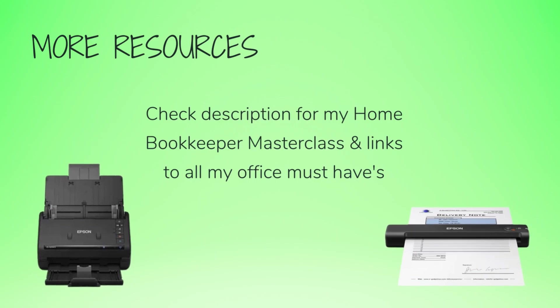For more business resources, my online self-paced home bookkeeper masterclass, business supplies, gadgets, must-haves and more, make sure to check out edjconsultinggroup.com backslash resources, linked in the description box below.